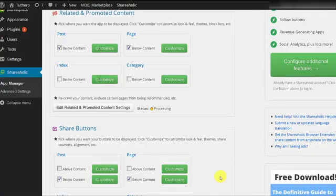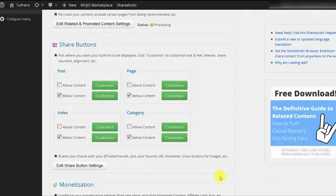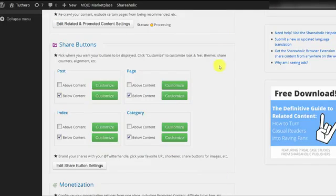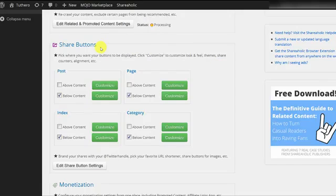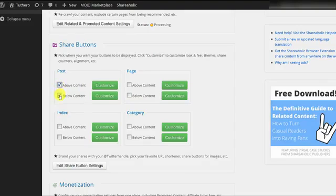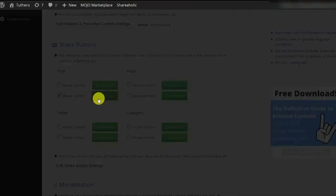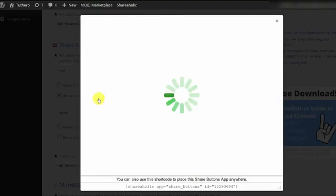Next, we have the Share Buttons section. This is where you can control the look and feel of the buttons that allow your readers to share your content to social media sites. Just like in the related content section, you can choose which pages you want your buttons to show up on. Again, for this tutorial, let's just choose Post. You also have the option to choose whether you want the buttons to show up above your content or below.